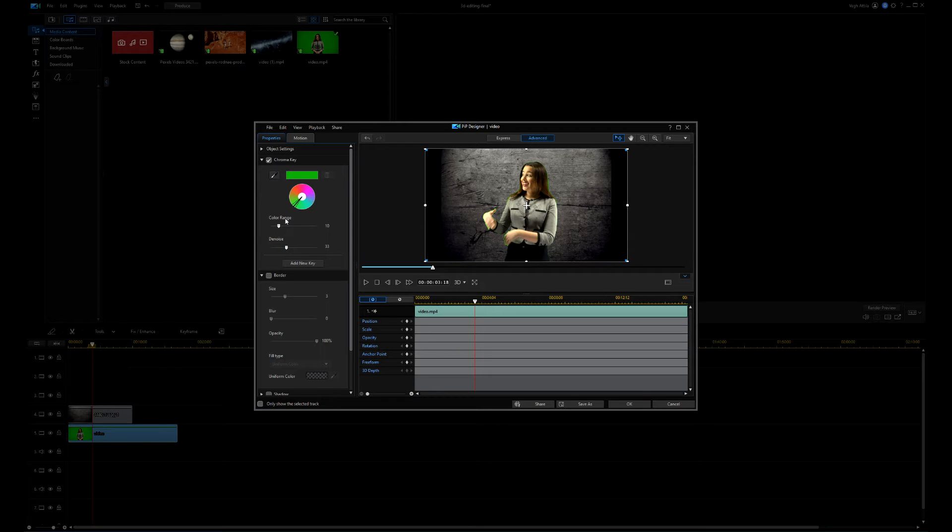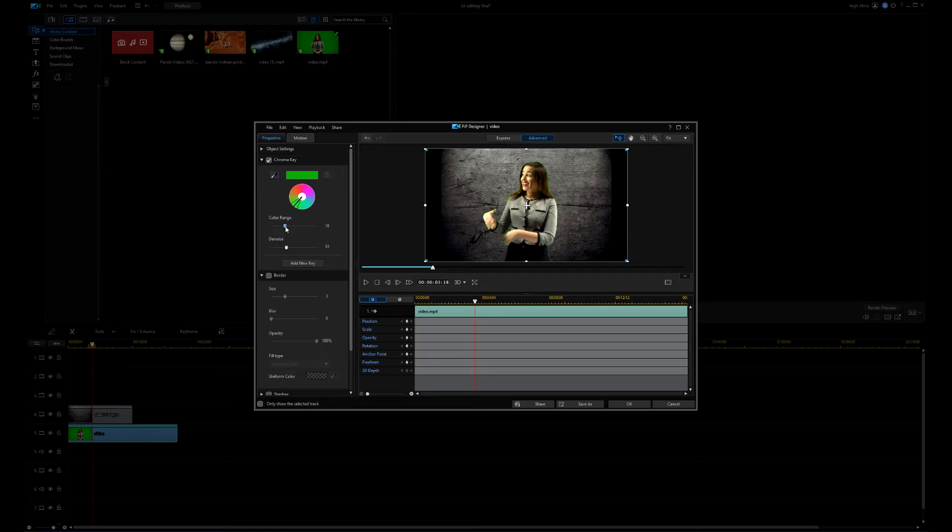Since the green color is not completely homogenous, I have to play a little with the color range and the noise sliders.